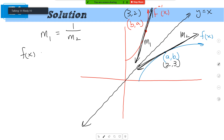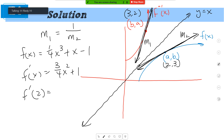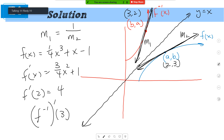We know (3, 2) is on the inverse, so (2, 3) is on the function. f(x) = one-fourth x cubed + x − 1. So f′(x) = three-fourths x squared + 1. I find f′(2) = 3/4 · 4 + 1 = 4. Then flip it over: f-inverse′(3) = 1/4, which is the same answer I got before using the formula.